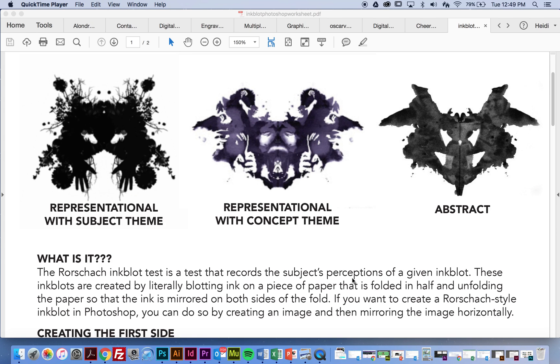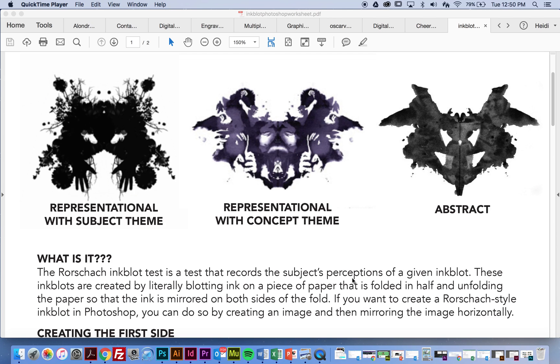So he just took ink, he would drop it onto a piece of paper, fold it in half, he'd open it up, and then this test ended up going out to other psychiatrists, and they would show their clients these inkblots, and then they would gather notes based on the person's reaction to and their perception of what they saw in the inkblot. So it was supposed to help kind of get them to talk about their feelings and get them to put it out there so they can record this information about them.